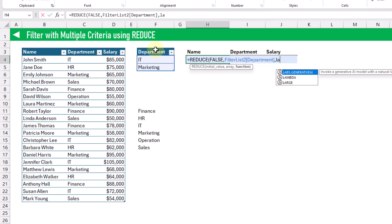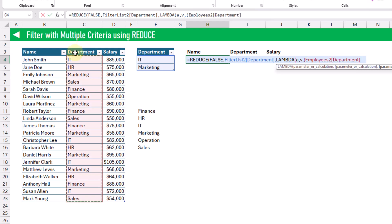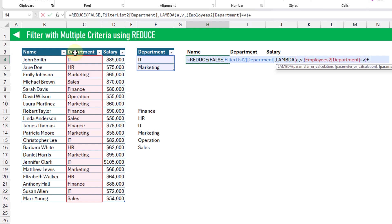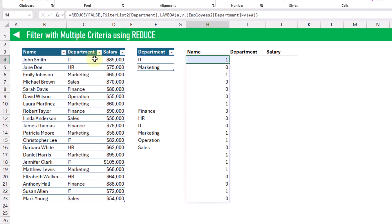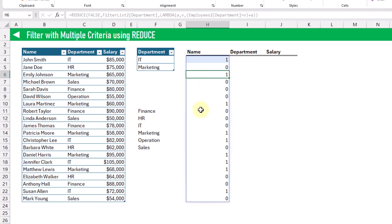The calculation we're going to do is a lambda, which requires two parameters: an accumulator value and a current value — that's A and V. Our calculation for the lambda is going to be our criteria that our department column is equal to the current value V. Then we're going to add our previous result — the accumulator value A. When we press enter, we get an array of ones and zeros, where we get a one whenever we have a department that's inside our list, so IT or marketing in this case — and that corresponds to a one from our REDUCE function.